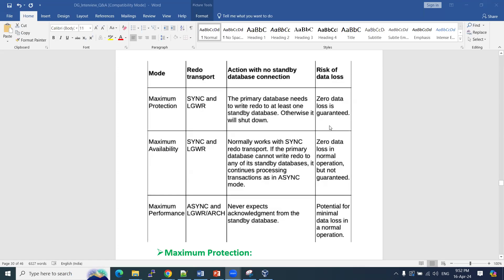Maximum protection and maximum availability both guarantee zero data loss — no data will be lost in these modes. Maximum performance may have very minimal data loss. Maximum protection and maximum availability require acknowledgement for every redo transport, whereas maximum performance never waits for acknowledgement from the standby database, which is why its performance is maximum. Without acknowledgement, transactions on the primary side will not commit.